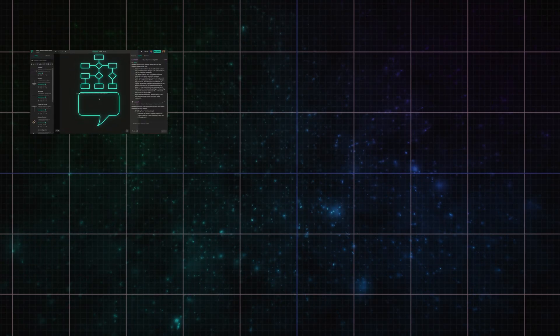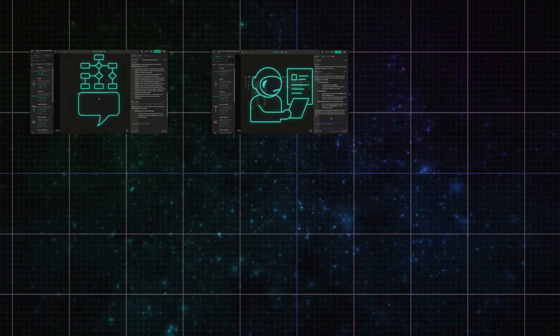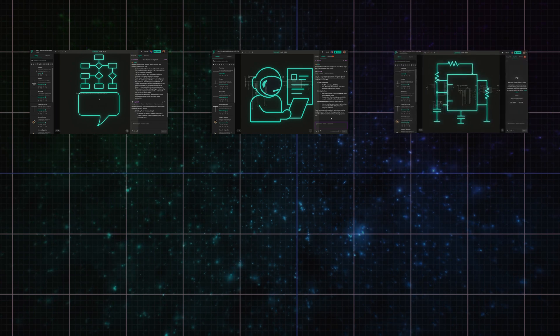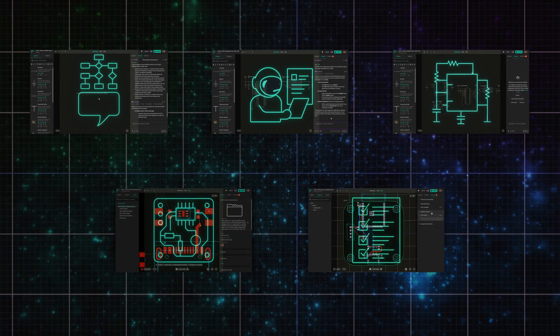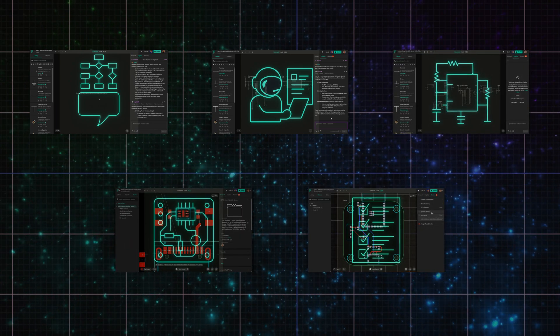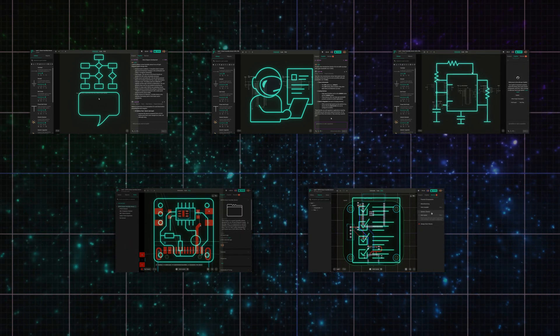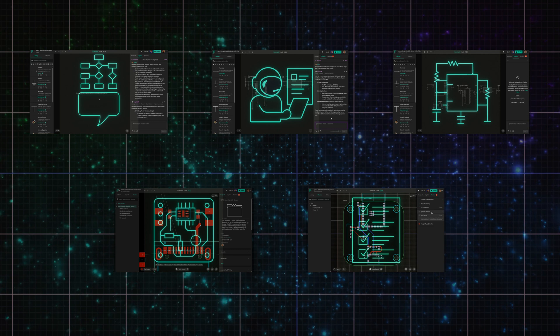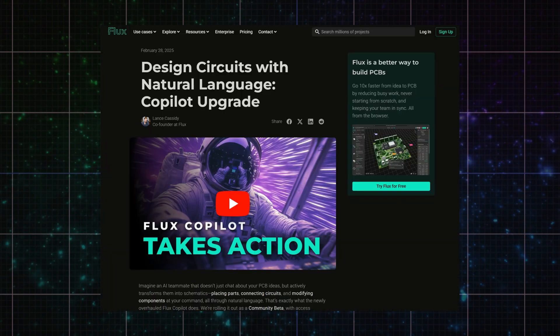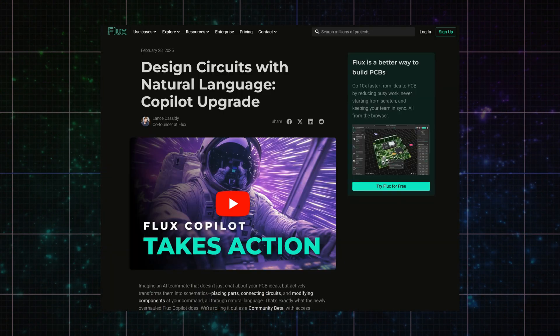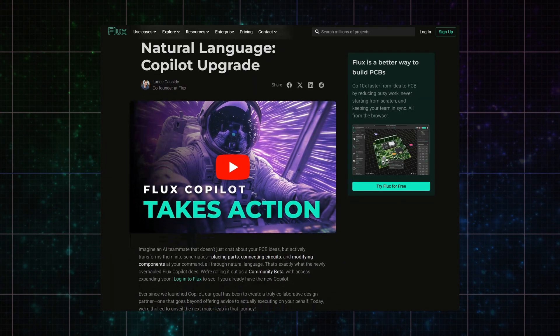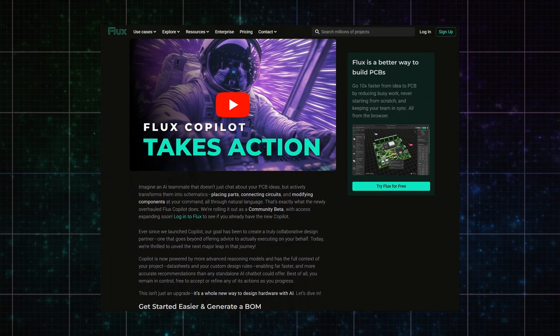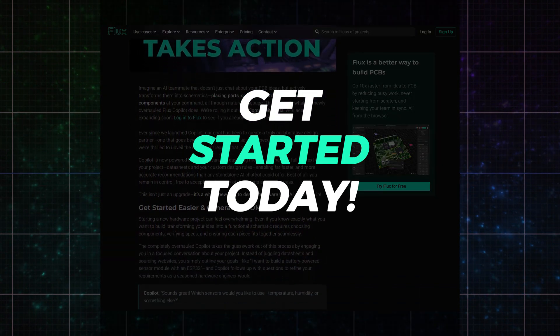And that's the full Copilot loop. You describe what you're building, Copilot does the heavy lifting for you, step by step. Whether you're new to hardware or just want to move faster, this is the new way to design. Now start creating with your first prompt.